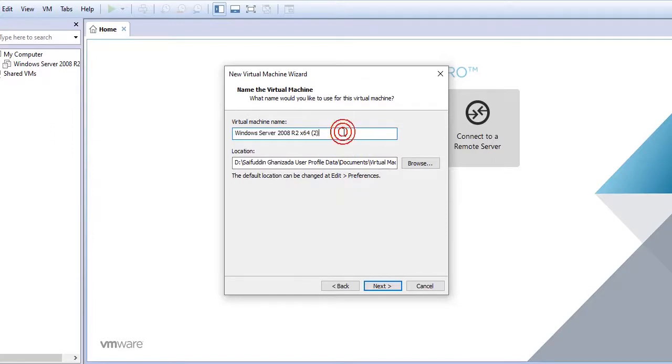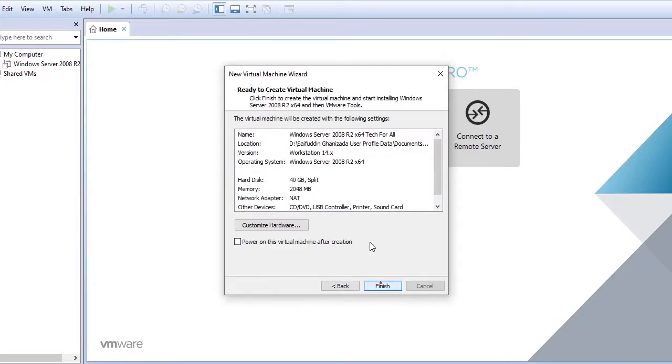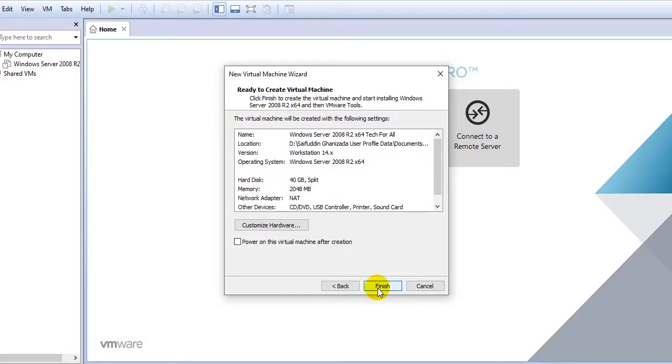Here you can give your Windows server a name. I will stick with it. I will leave the location as it is. Click on next. It will be using 40 GB of my hard drive. It will also be using 2 GB of my RAM as it's showing here. That's okay, no problem. Click on finish.